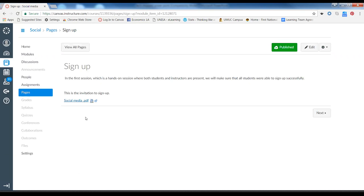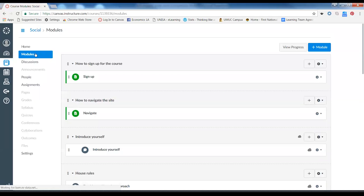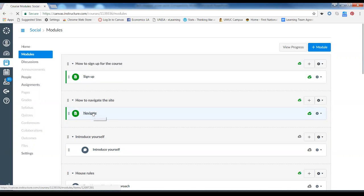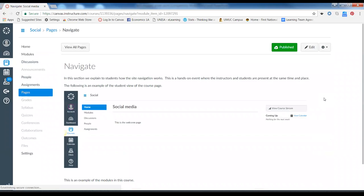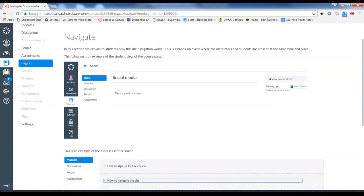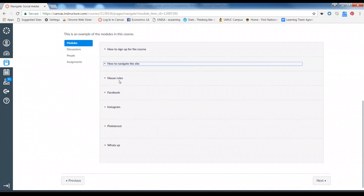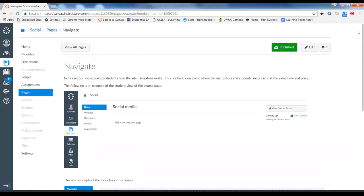We will upload the sign-up document on the site so you can see the entire sign-up process. Now that they've been signed up, the first meeting we have will make sure they've all successfully signed up. Then we'll go into navigation — spending some time in the face-to-face session teaching them how to navigate in this learning management system. These are the sort of pictures they will see as they go through the different learning modules, and we'll make sure they're comfortable navigating through the system.